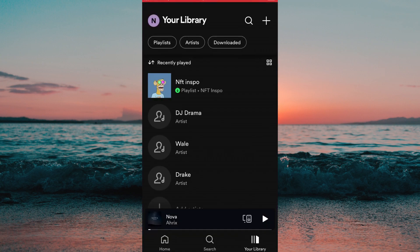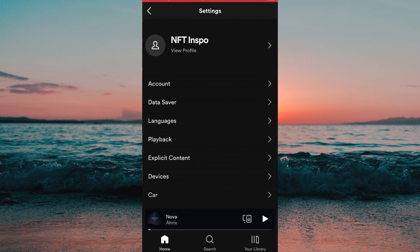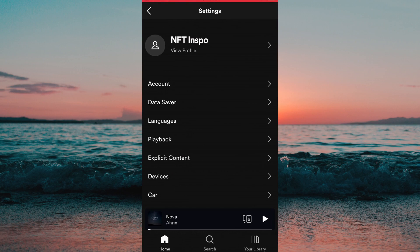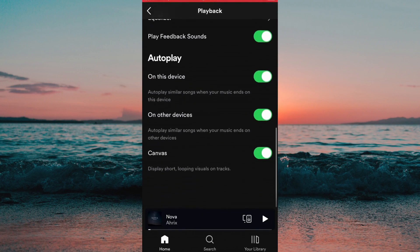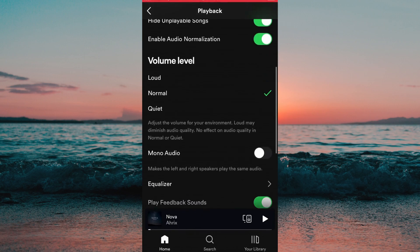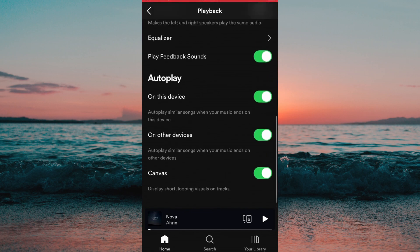What we need to do first is to head into the Spotify app on the phone. When we are on the app we need to click here where it says Home. After you have done that, click on this settings wheel in the top right corner, and after that we need to click on Playback and scroll down until you find where it says Autoplay.